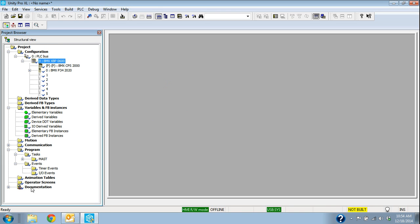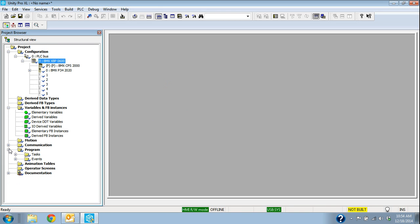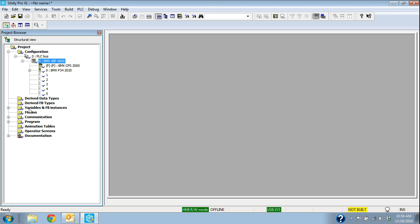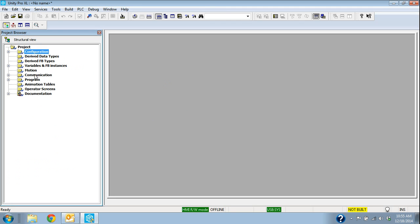You can see all these blue check marks along with these folders. That means this program has not been compiled yet. The other thing, if I look in the top left up here, it says no name. I haven't even given this a name yet.